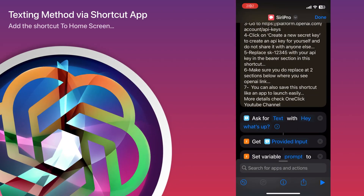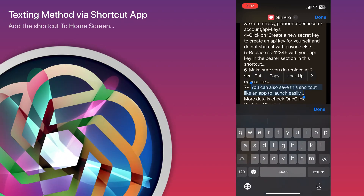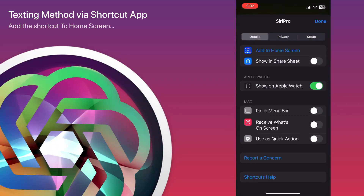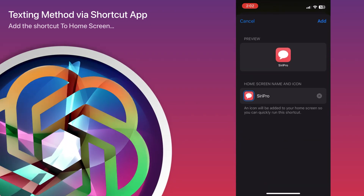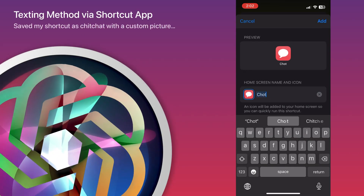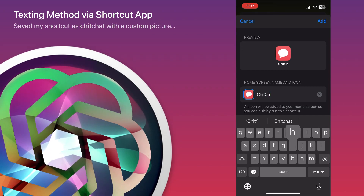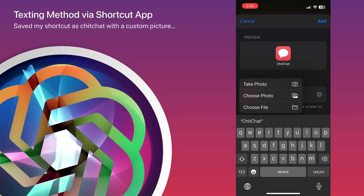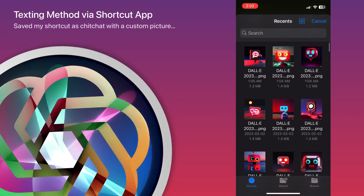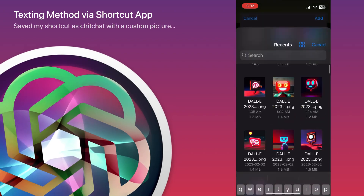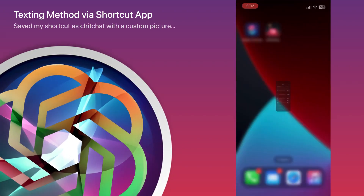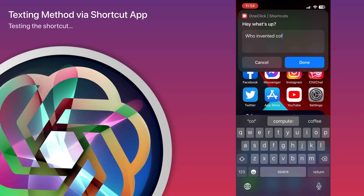Alright, let's try the other option — this is Method 2. You can use the shortcut option instead of changing the Siri accessibility settings. You can just add the shortcut to your home screen easily and give it a different name — here I'm calling it 'Chit Chat.' You can also choose a photo for it. I have some images from DALL-E, which is also part of OpenAI, so I'll save one of those as the icon. Now I have a 'Chit Chat' app on my home screen.